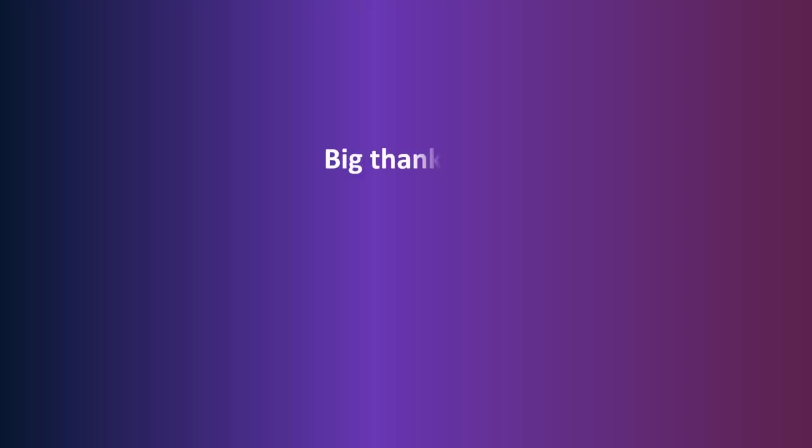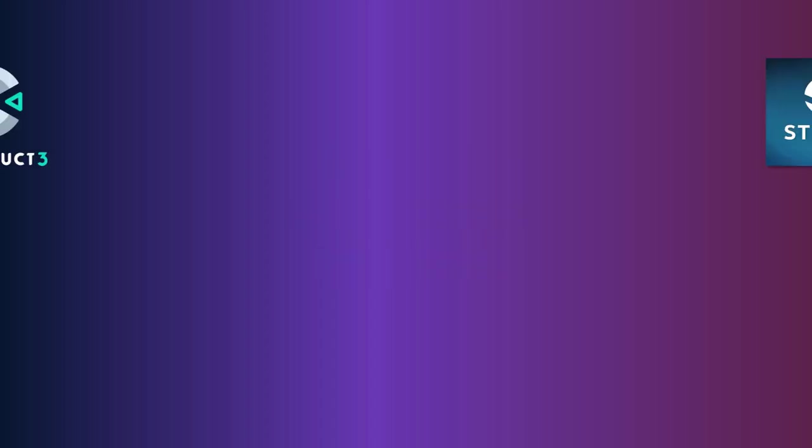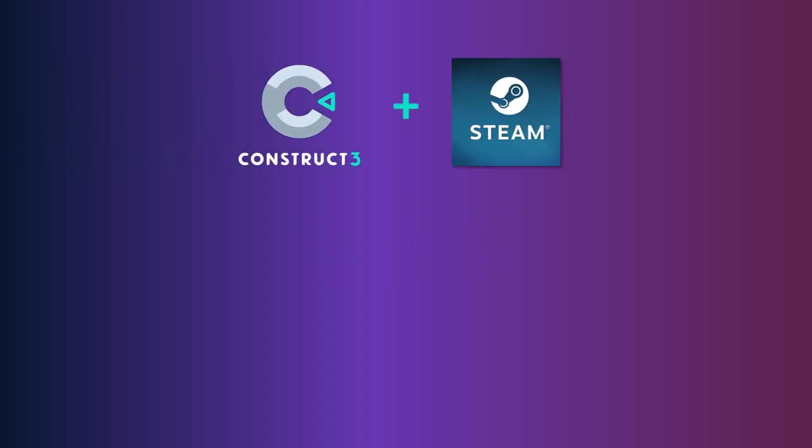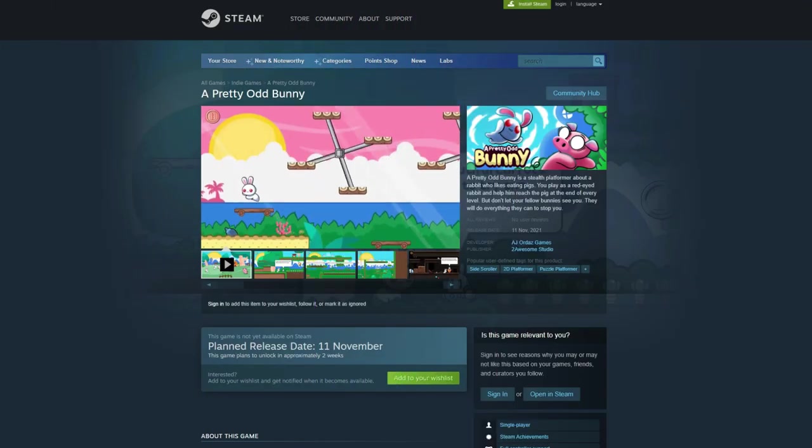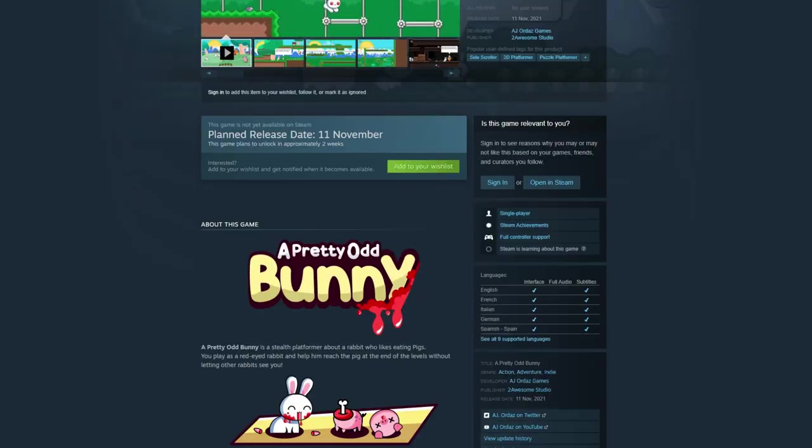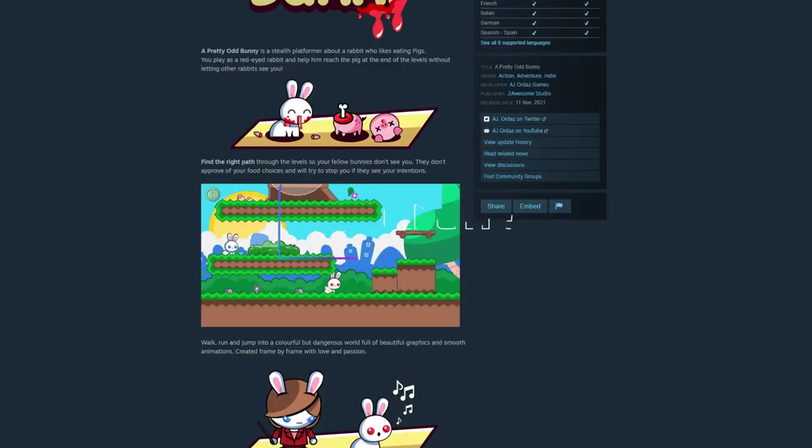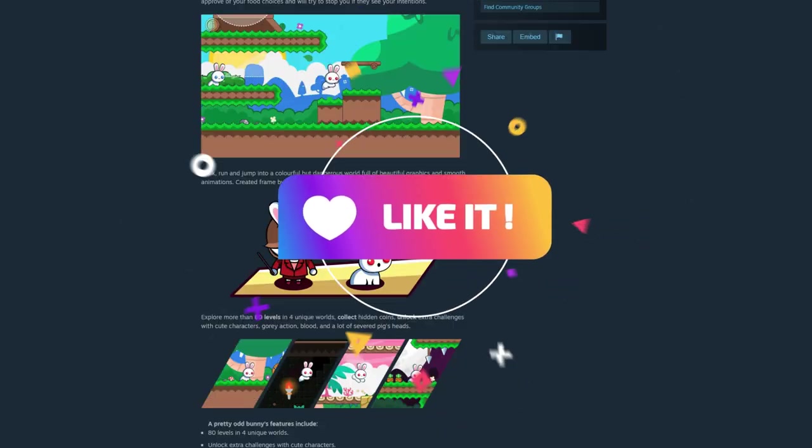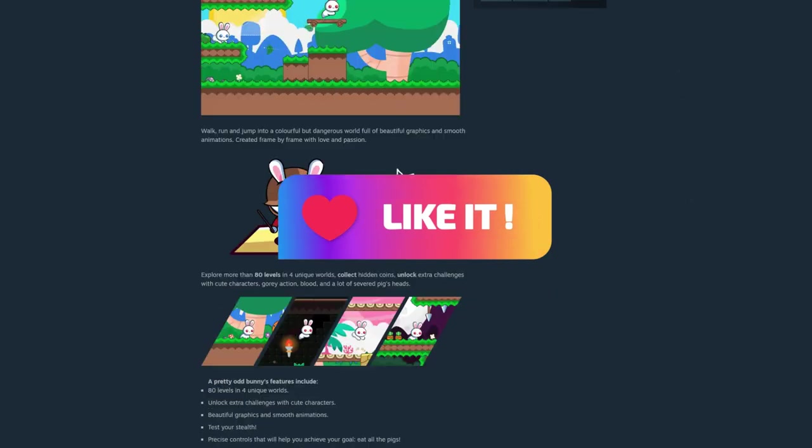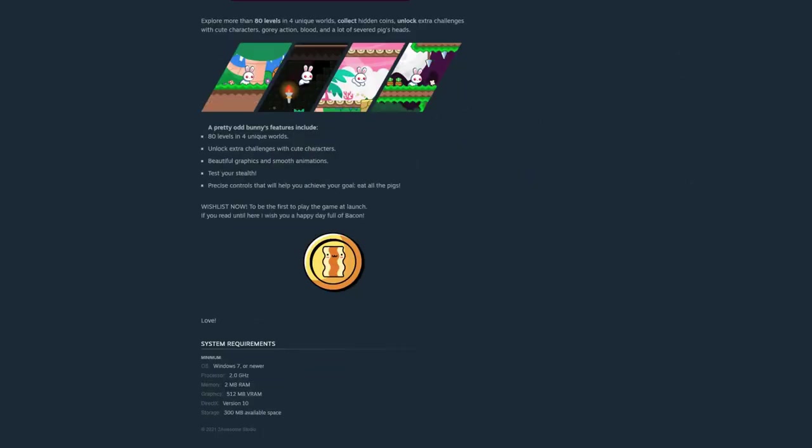Big thanks to Sleeping Panda Games for making the original guide that inspired this tutorial and to Hujiol Games for helping me figure out a couple of issues I had with Greenworks. Hopefully this video is easy to understand and you can integrate your Construct 3 game with the Steam API, easy and quick. Thank you so much for watching and if you find this tutorial useful, consider leaving a like and sharing with other Construct 3 developers.